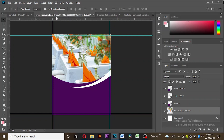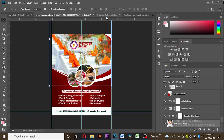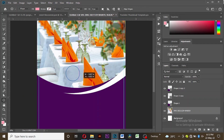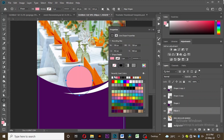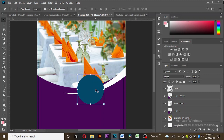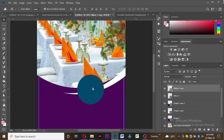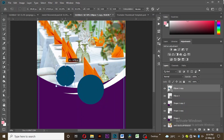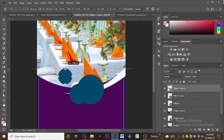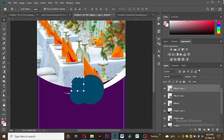The next thing is to create the circles we are seeing here. Take the ellipse tool and create a circle — to get a perfect circle you have to hold Shift. Take any color you want, and make sure the ellipse is above all the layers. We'll copy this ellipse and reduce the size to get a medium size, then copy it again and reduce the size to a very small one, and put it on top of all the ellipses we've created.